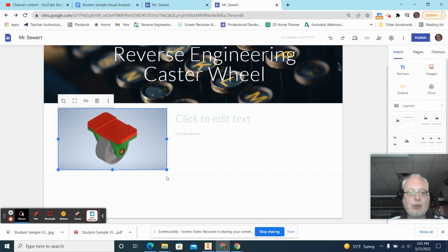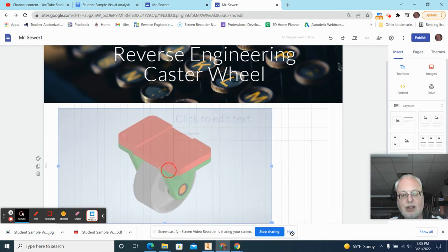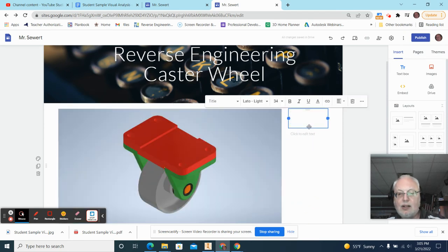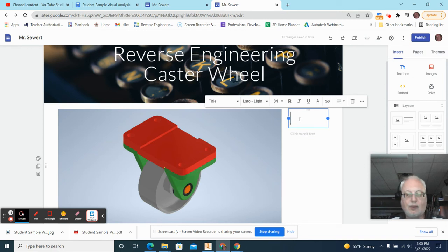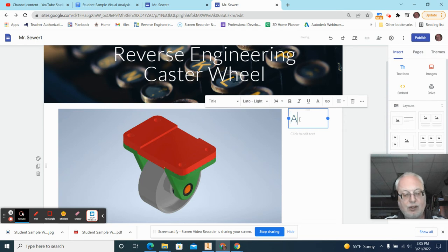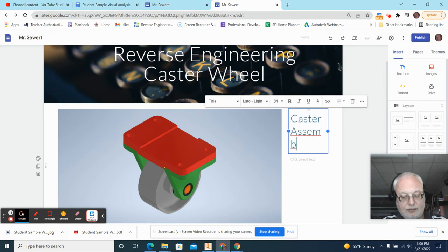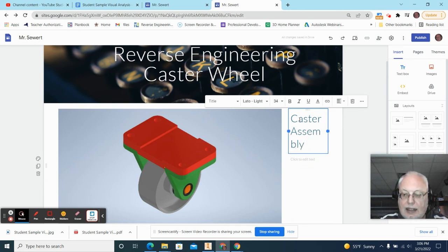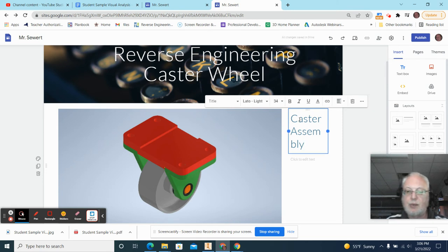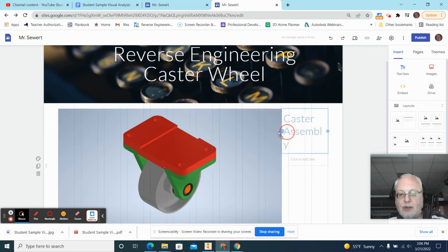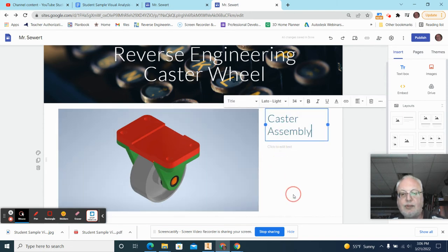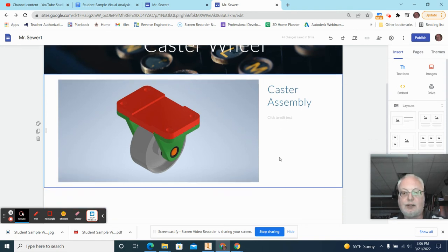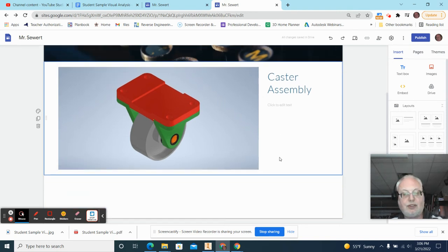Now, you'll notice that this image is pretty small, so I can get the little bottom corner of this image, and I can pull it out, and now I'll go to the text box on the right, and I'm going to type in a description of this picture. So this is the caster assembly, and then I'll hit enter. But you'll notice that the word assembly is kind of small, so I'll just pull that over so that I get a nice large image, and I got a nice text here.